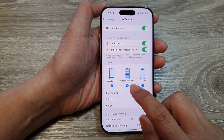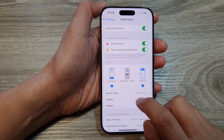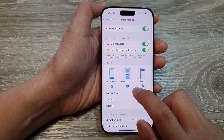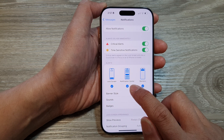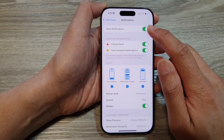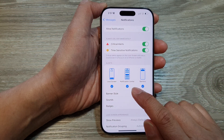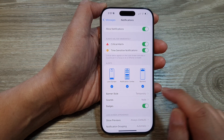Now for Notification Center, you can tap on it to allow or disable the messages notifications to show on the notification center.